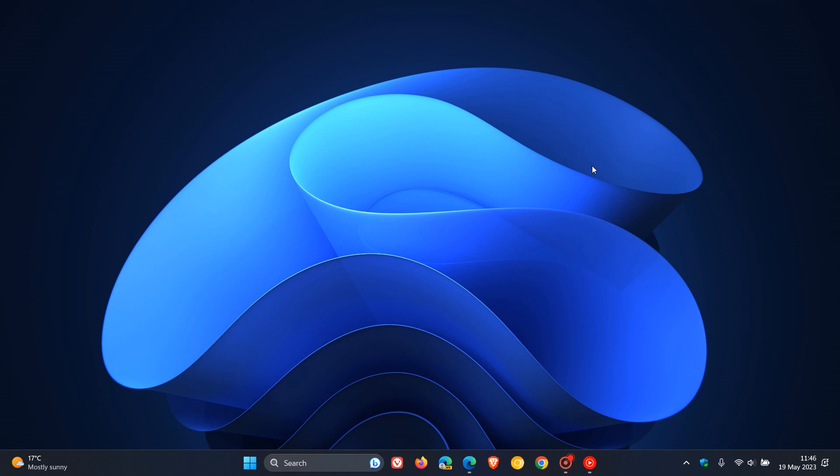The 23 stands for the year it's released and the H2 means it's getting released in the second half of the year so we are expecting the next feature update for Windows 11 22H2 to roll out in September or October of this year which will bump the version up to version 23H2.